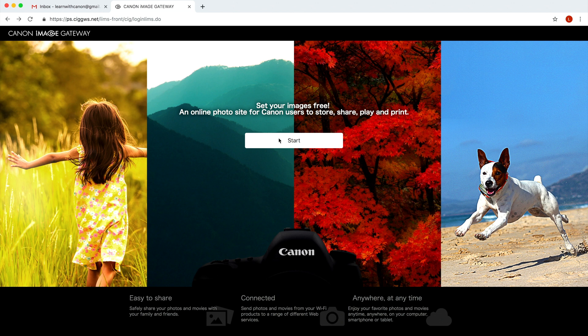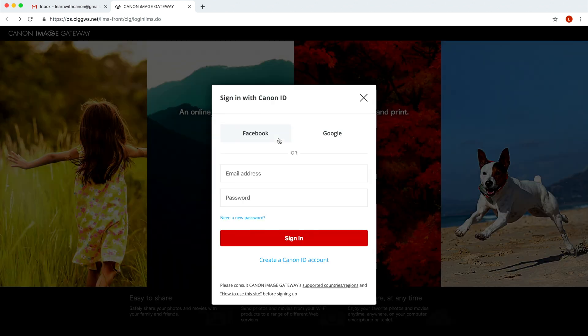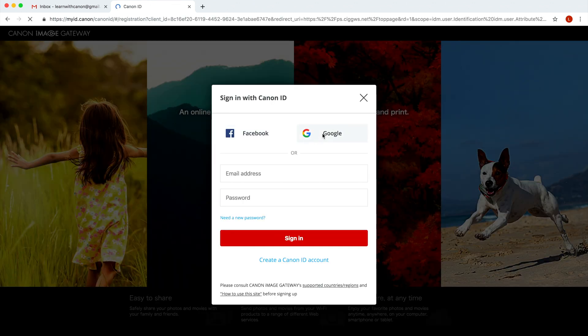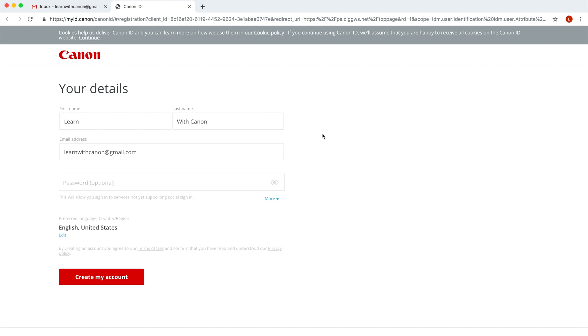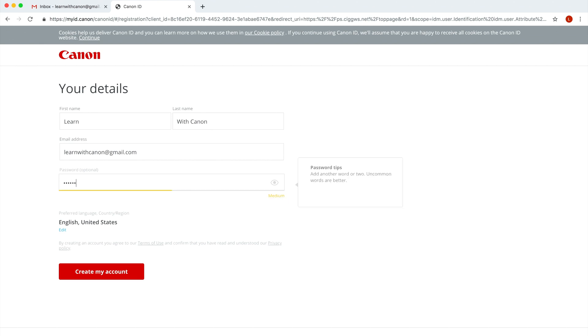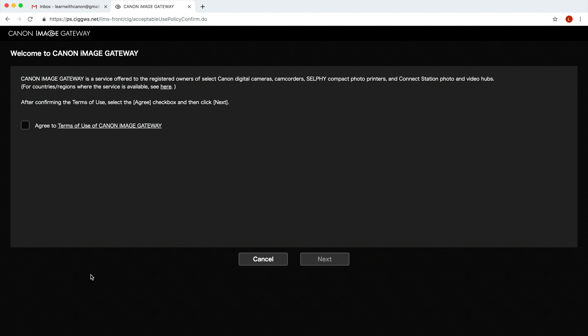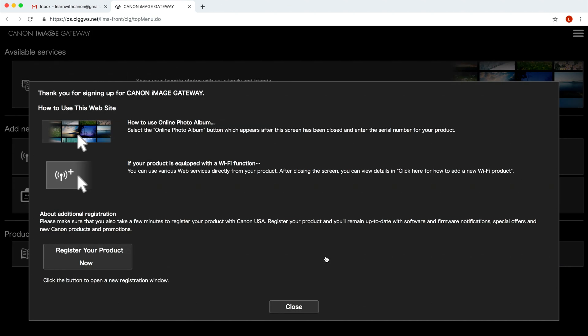Click on the Canon image gateway link in the description below. Then click on the start button. If you want to use your existing Google account click on the Google button and select your profile. Canon image gateway will populate your name and email. Create a password and click create my account. Click the checkbox to agree to the terms of use and then next to finish the setup.